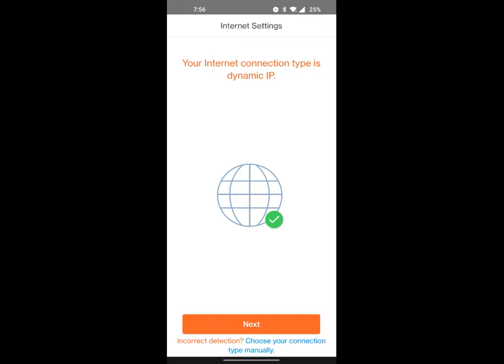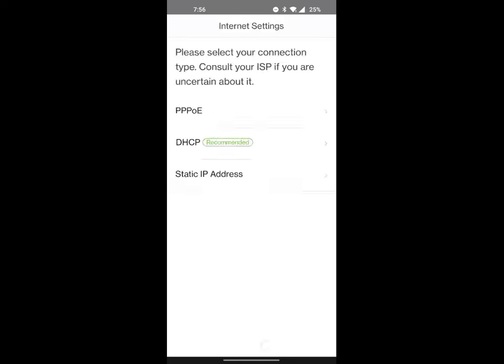This is going to put me on the dynamic IP. I can either hit next or I can choose it manually. I'm going to go ahead and hit choose manual just in case you already know what you need. You can kind of see what the options are: you have PPPoE, you have DHCP, and then a static IP address.